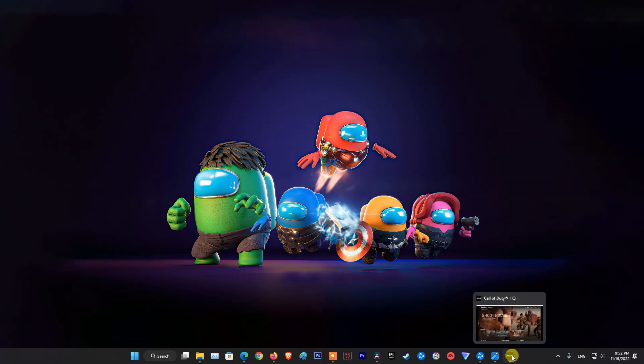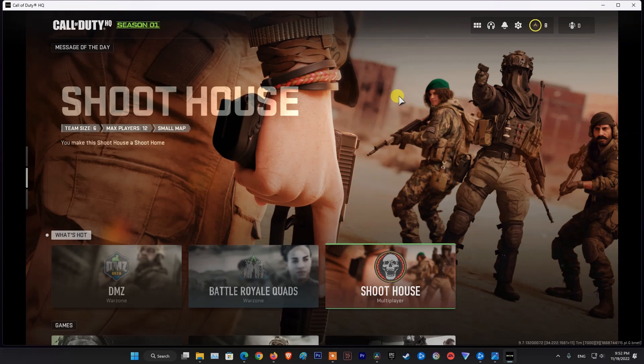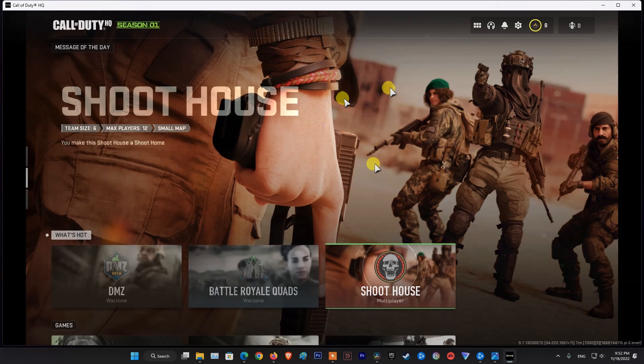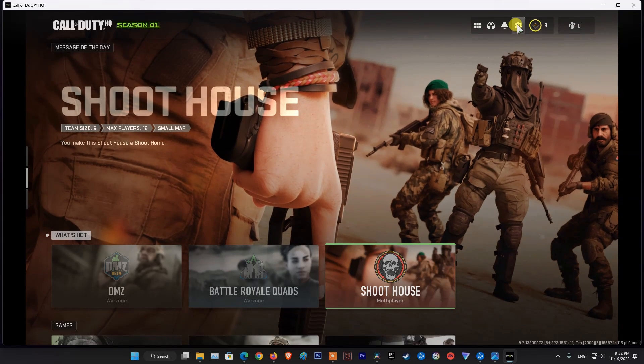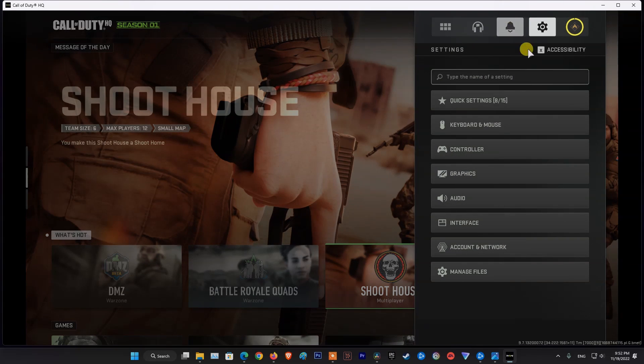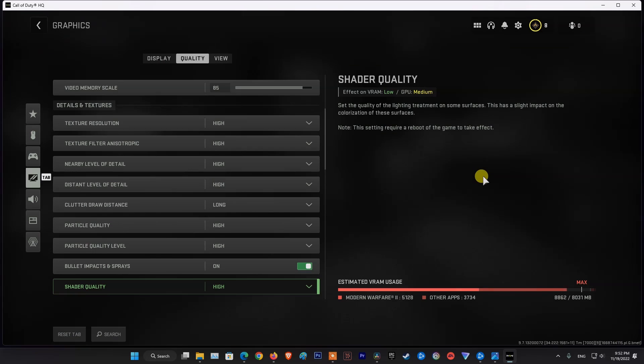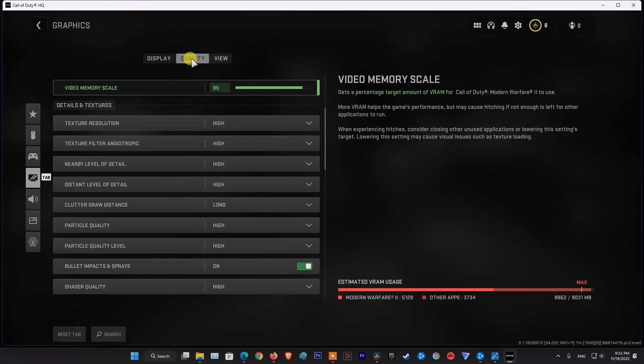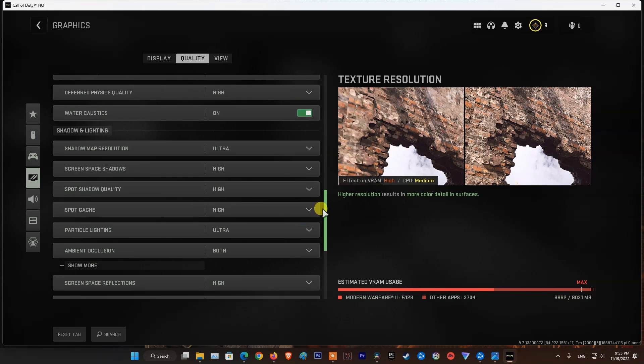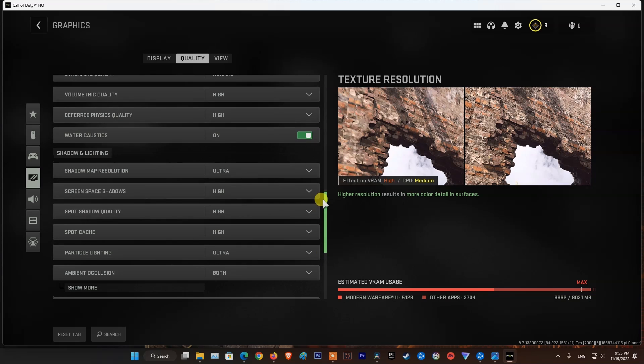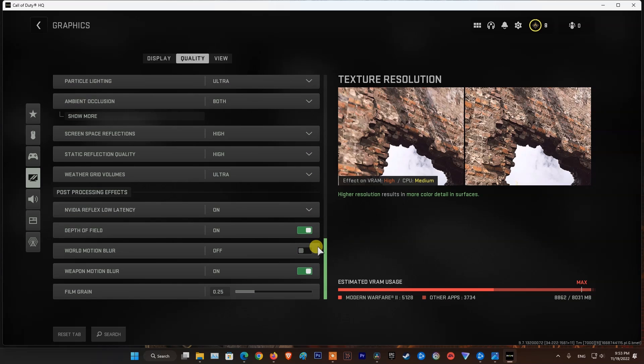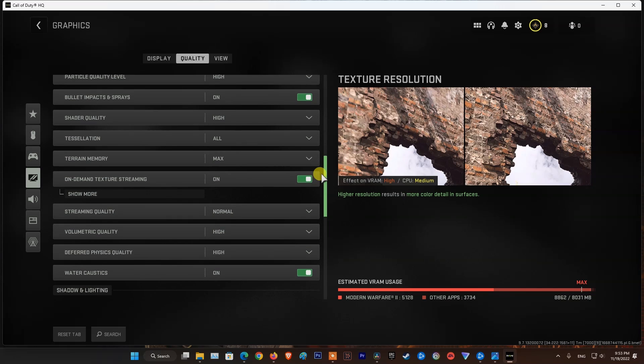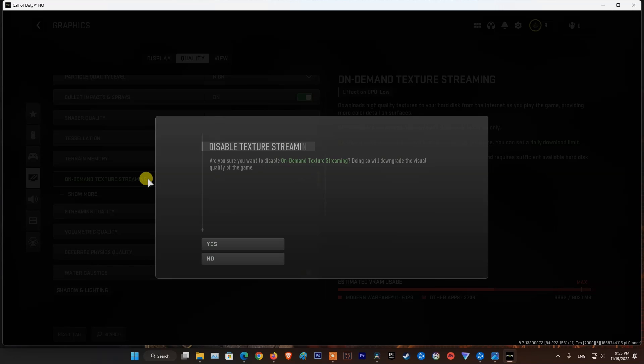And if the error still occurs, then turn off On Demand Texture Streaming. To do that, go to Settings, select Graphics, select Quality. Scroll down and you will see On Demand Texture Streaming. Double-click on it, then select Yes.